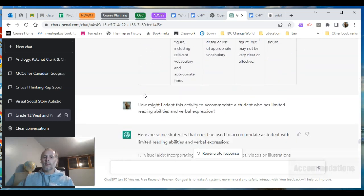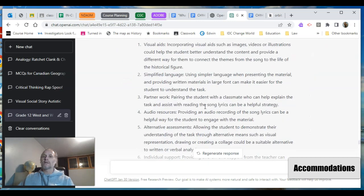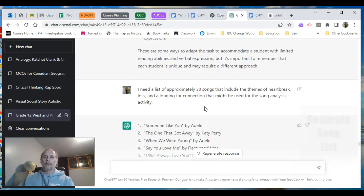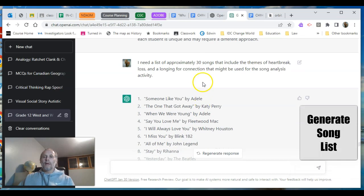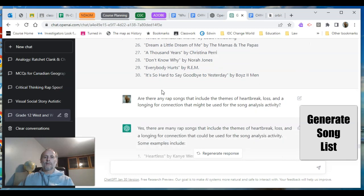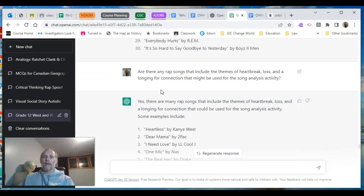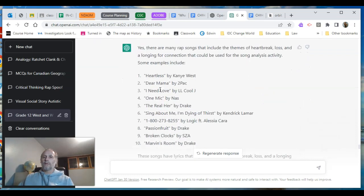Then I asked: can I adapt this activity to accommodate a student with limited reading abilities and verbal expression? Here are some adaptations and accommodations. Now I know what I want to do — can you give me thirty songs that include those themes? There are my thirty songs. How long would it take you to do that on Spotify? Any rap songs? I told you I like rap music — yep, there are rap songs that deal with that right there.